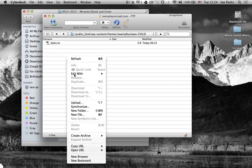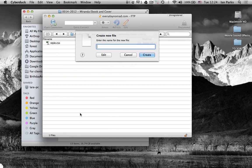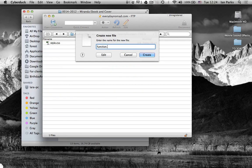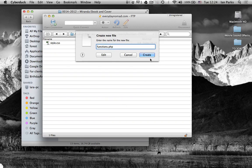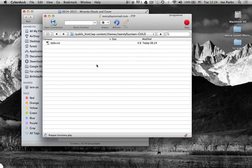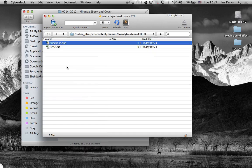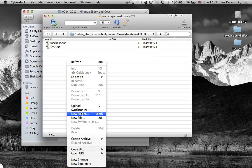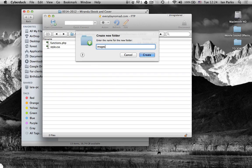But I also want to create a functions.php and a new folder images.